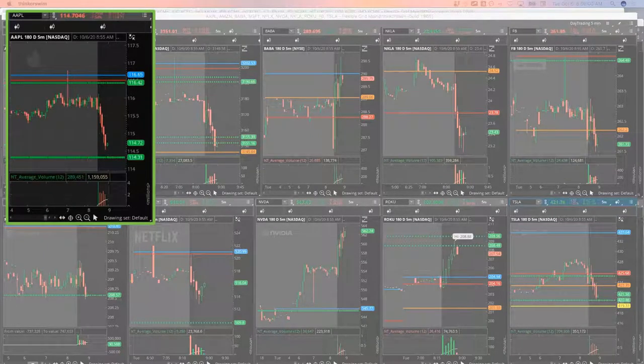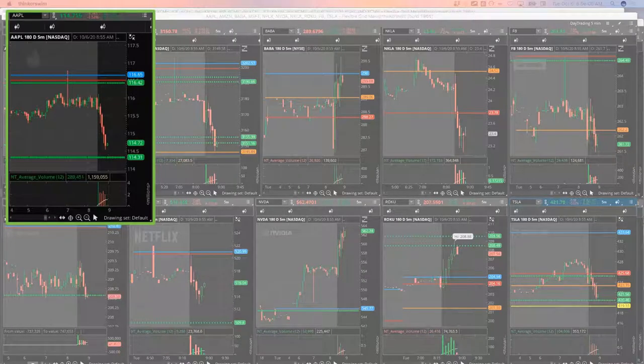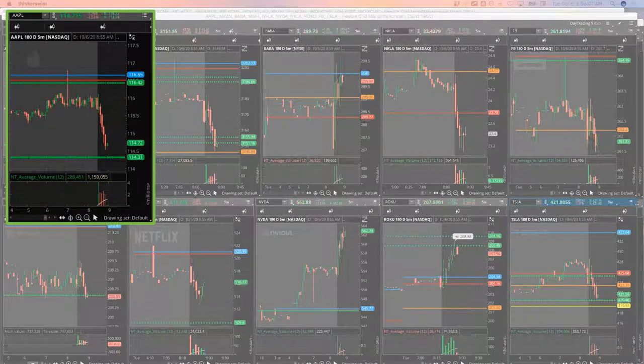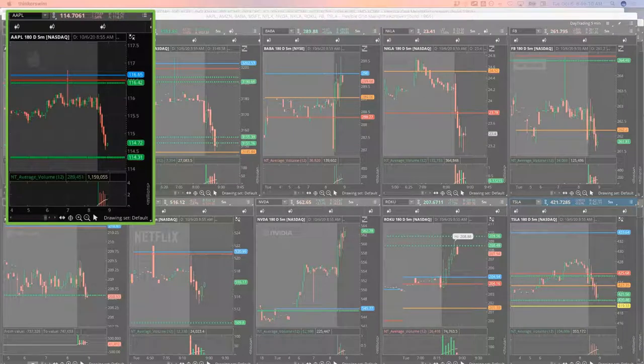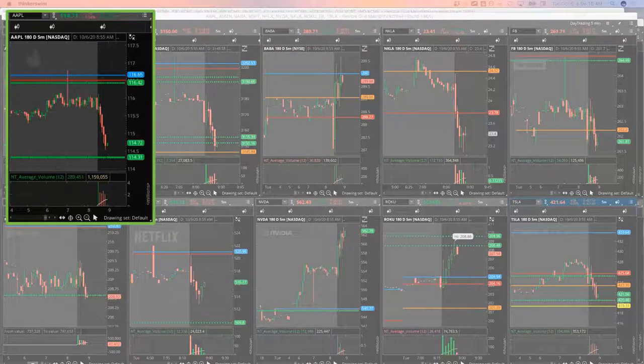116 calls, 10 days expiration. I'm doing the 116 calls in Apple. Let's do 10 contracts to start. 272 is the price. Got filled at 272.